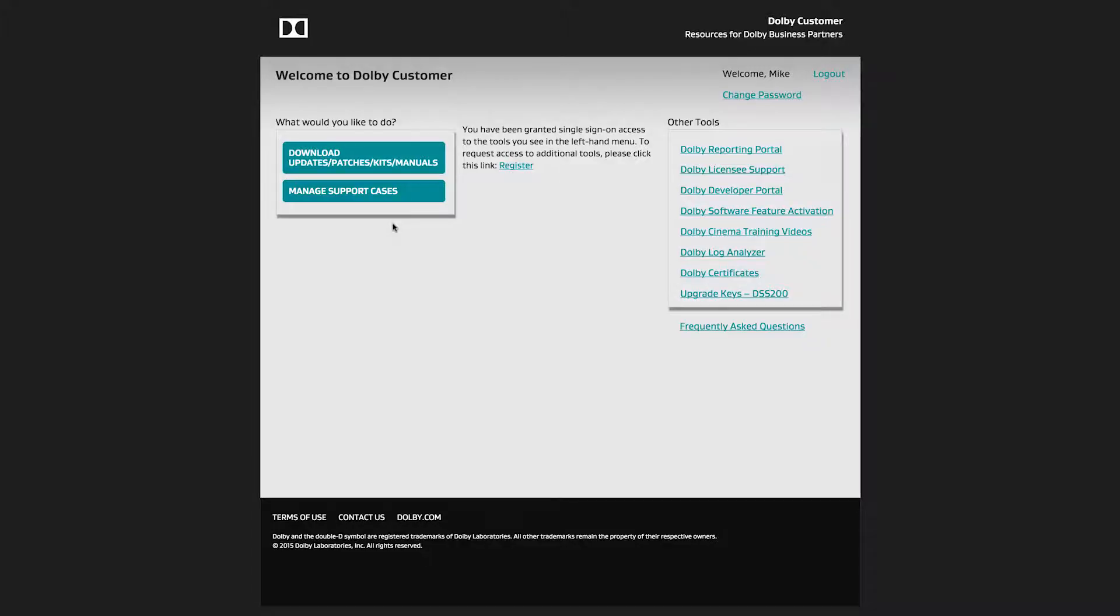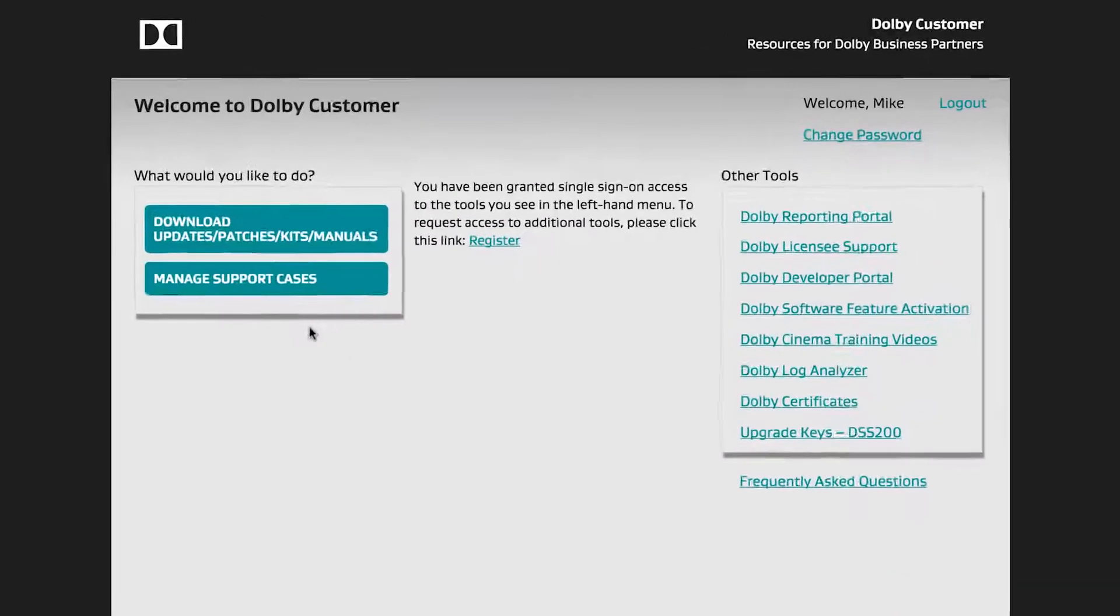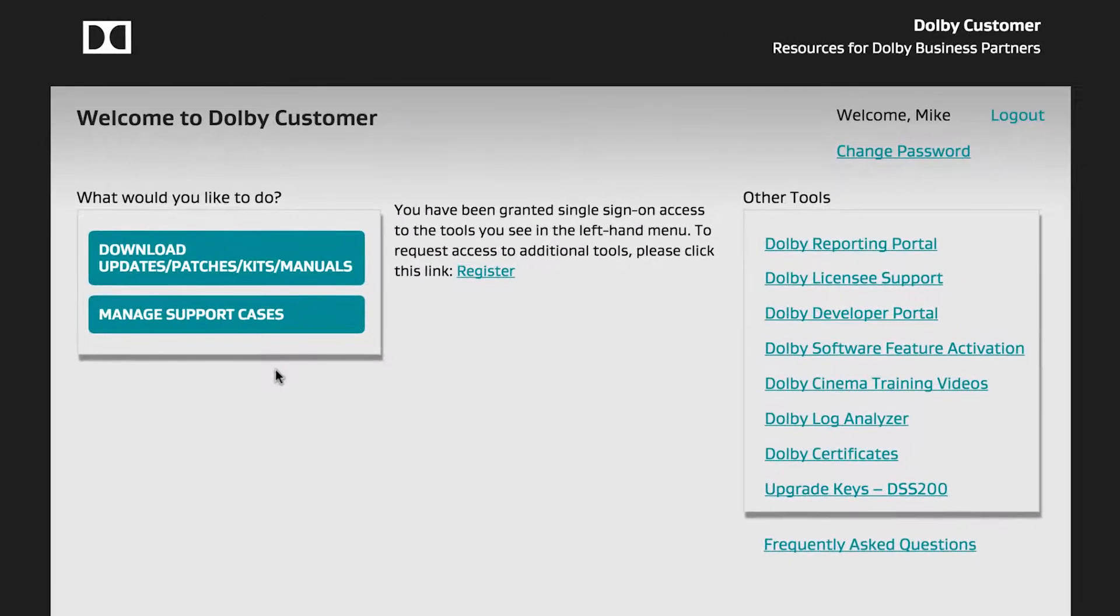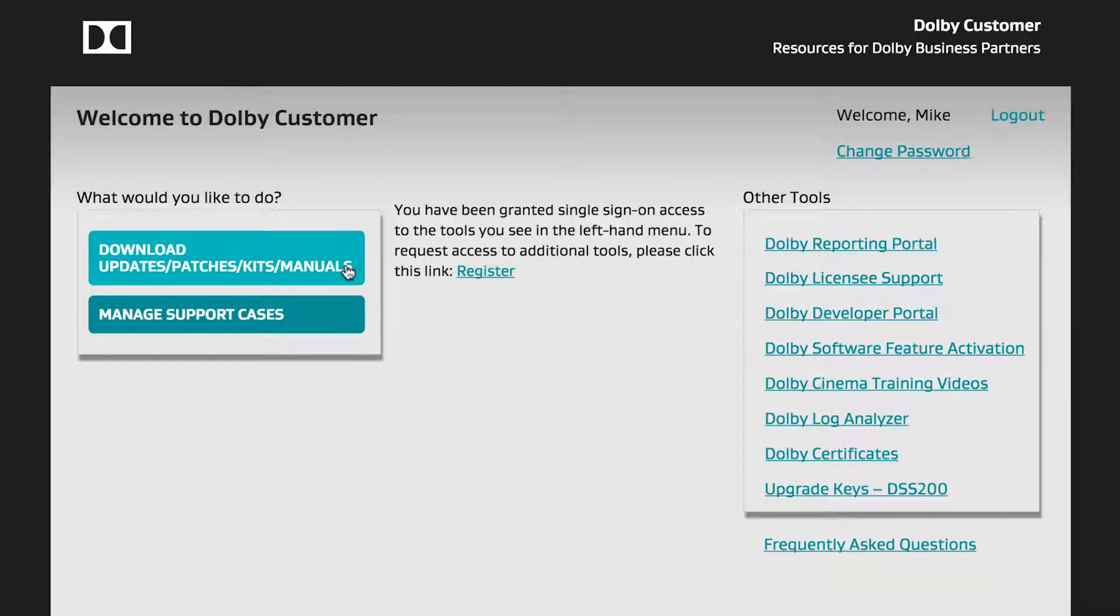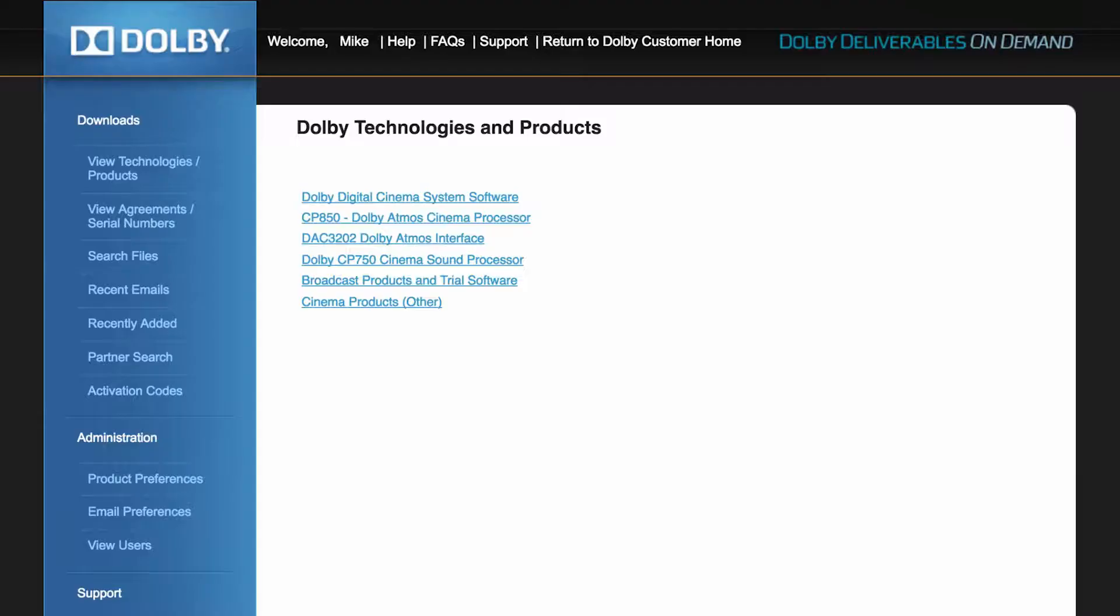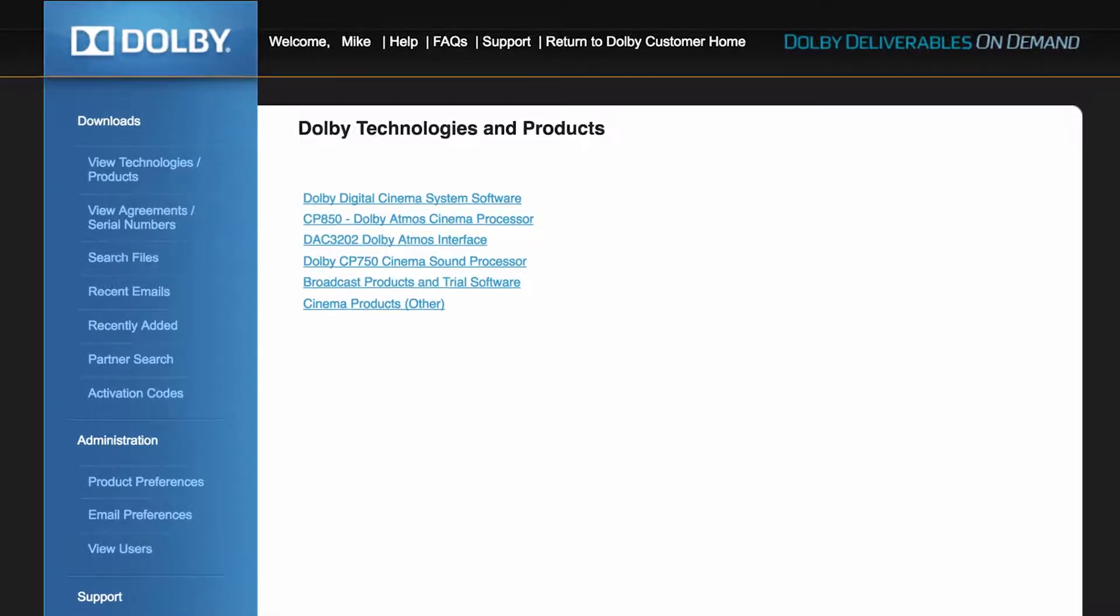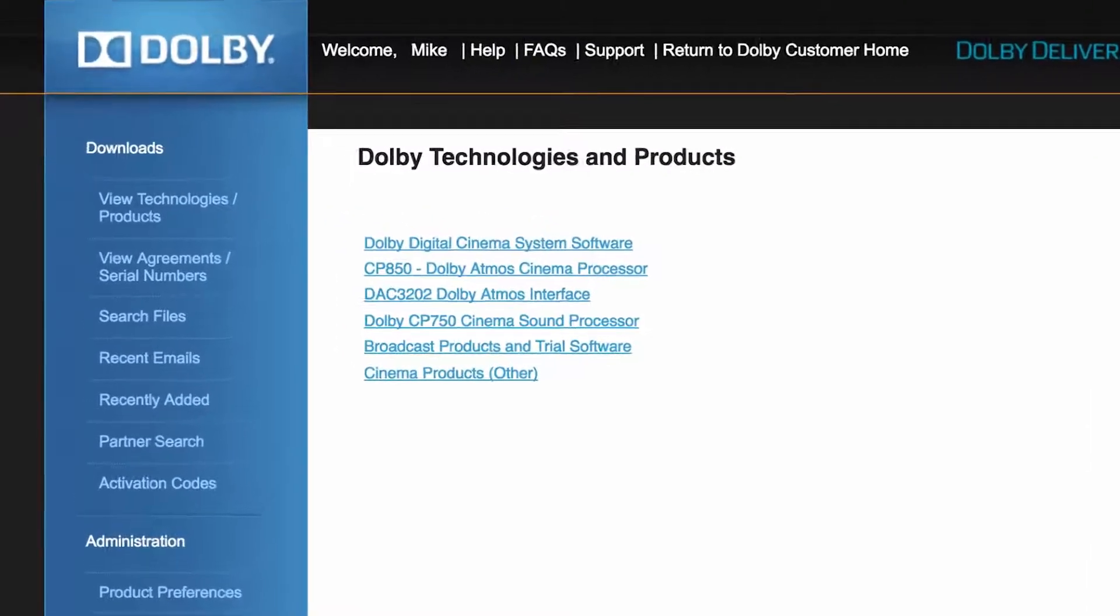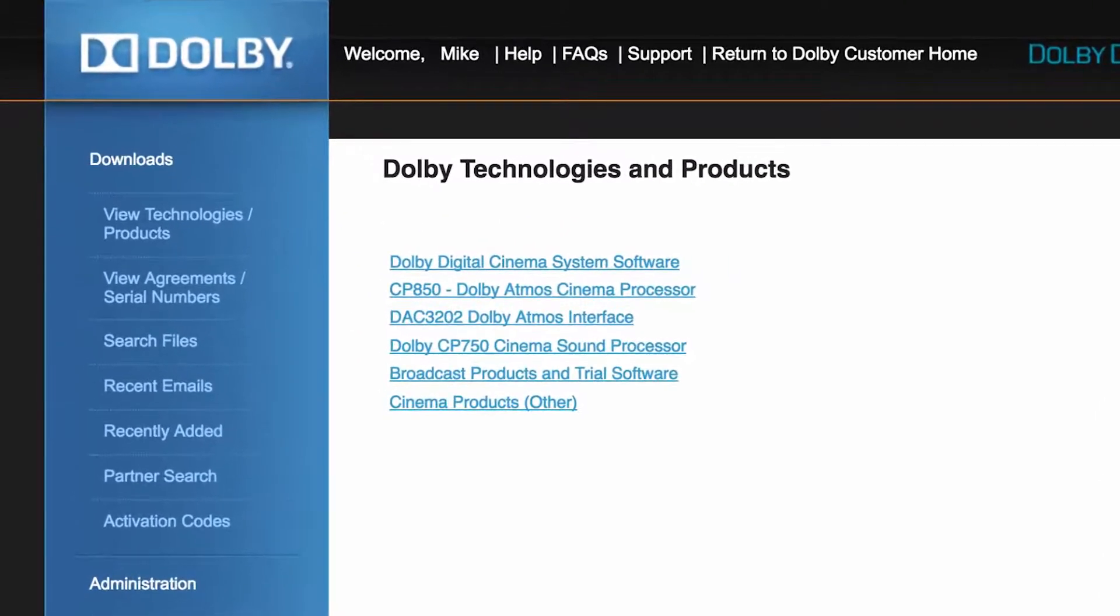Once logged in, the main screen consists of two primary sections: Download Updates, Patches, Kits, and Manuals, and Manage Support Cases. The first section is Download Updates, Patches, Kits, and Manuals, also known as Dolby Deliverables On Demand, where you can access product software and manuals.